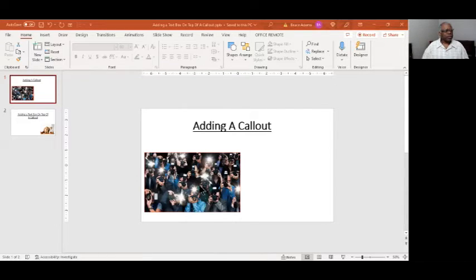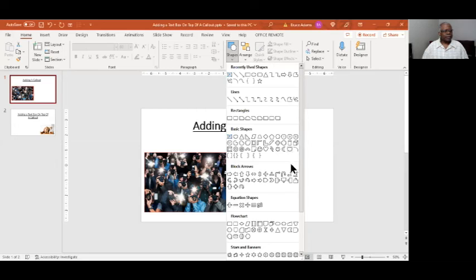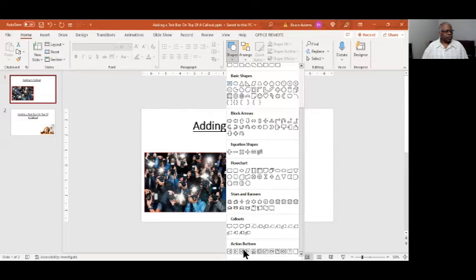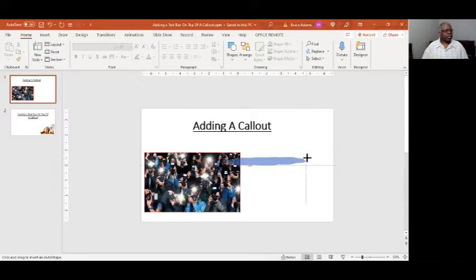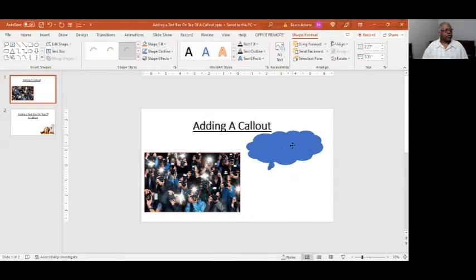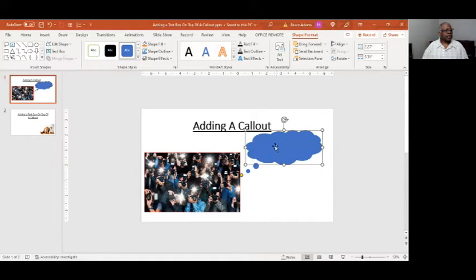We have our image, or whatever it is we want to call out. It's simply a matter of going to Home, then Shapes, select your particular callout that you like, paste it in, you can move it, resize it. And then to add the text you just simply start typing.